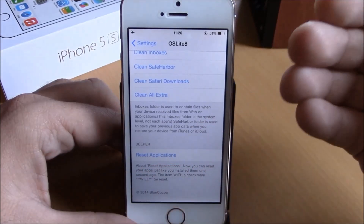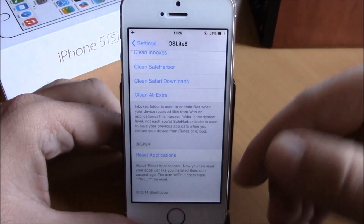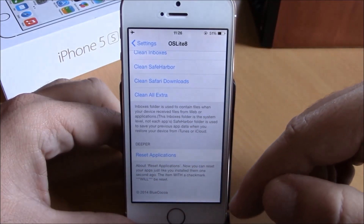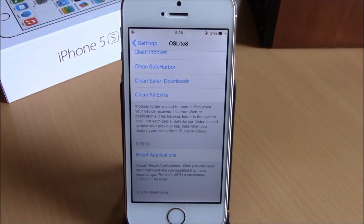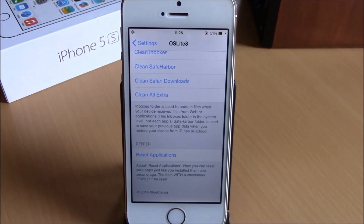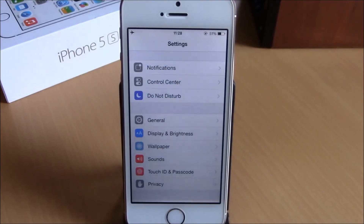Even lower you have Reset Applications — if you go here it will reset your apps just like they were installed fresh, removing all the trash files and resetting them just like they were installed a moment ago.